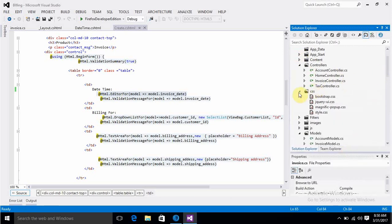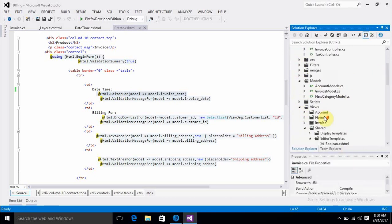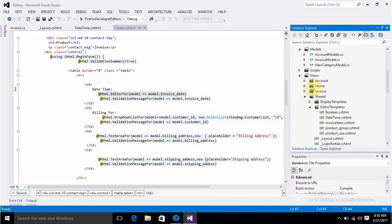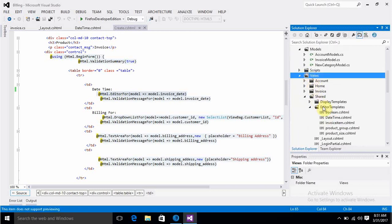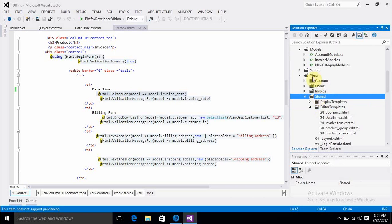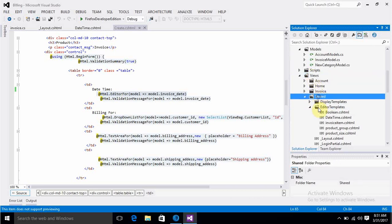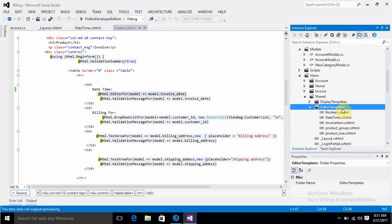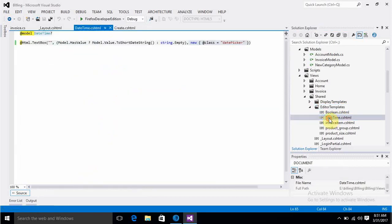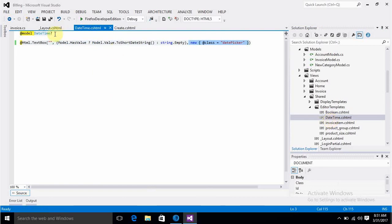First, we have to create an EditorTemplates folder inside the Shared folder, which is inside Views. EditorTemplates is the folder we have to create, and within this folder we have to create a DateTime.cshtml file. The name should match with the data type.